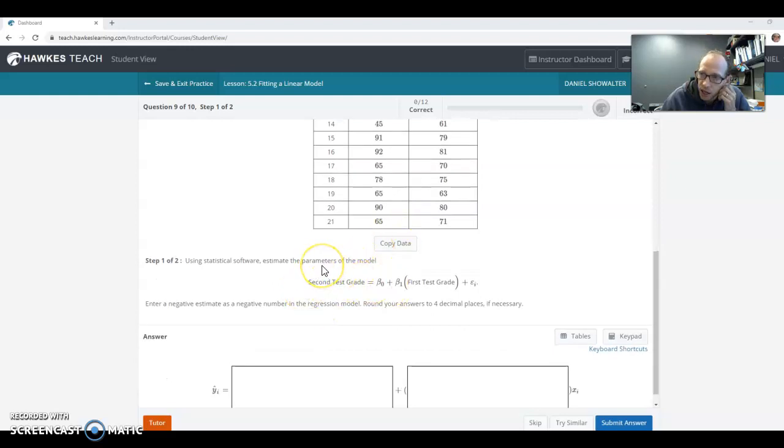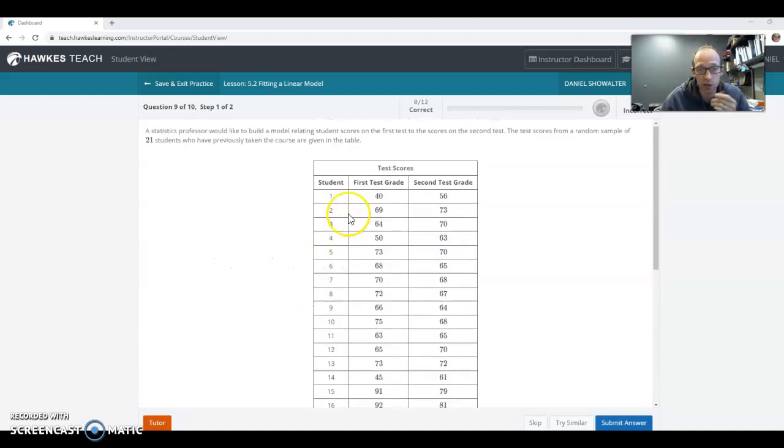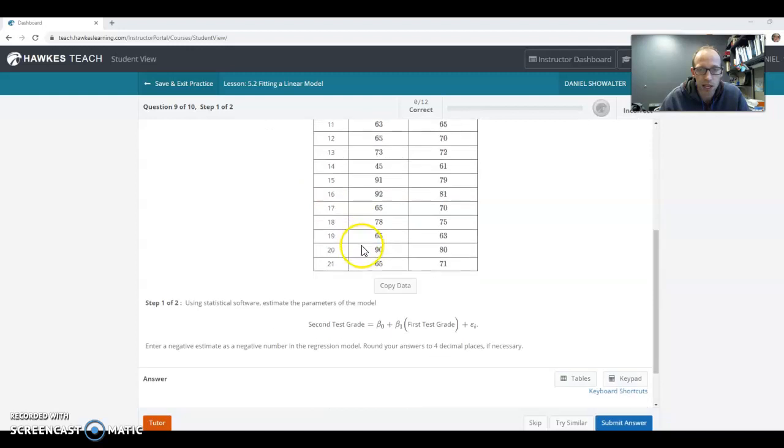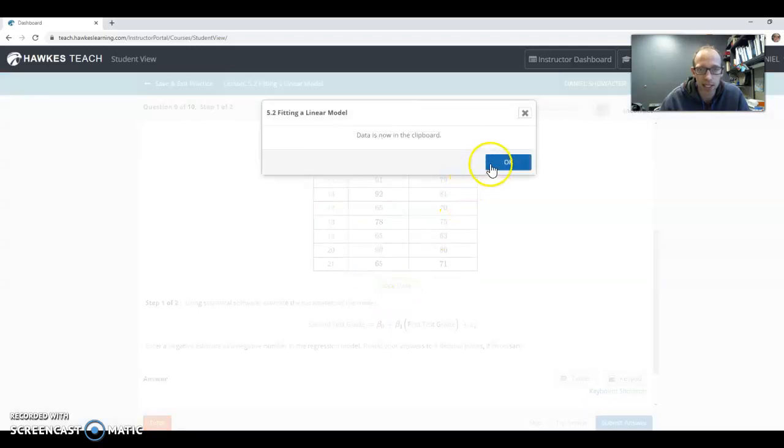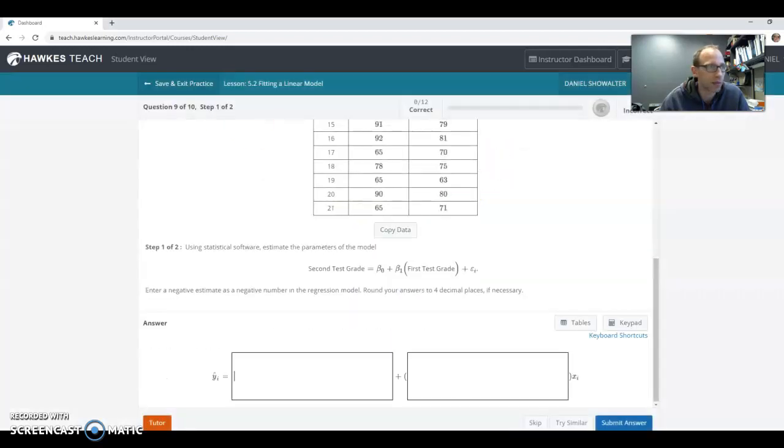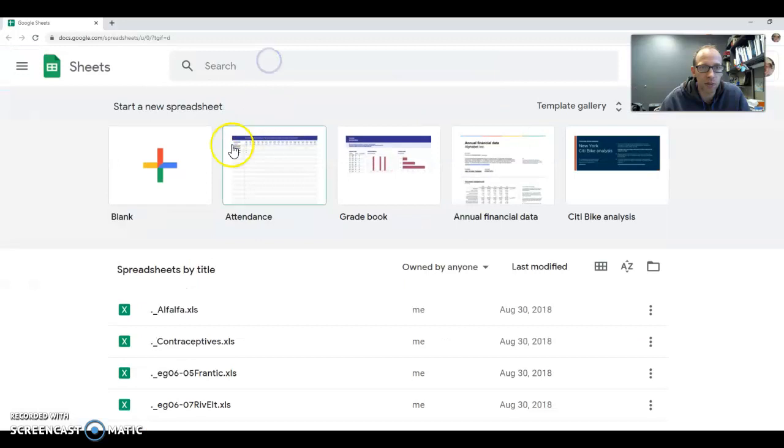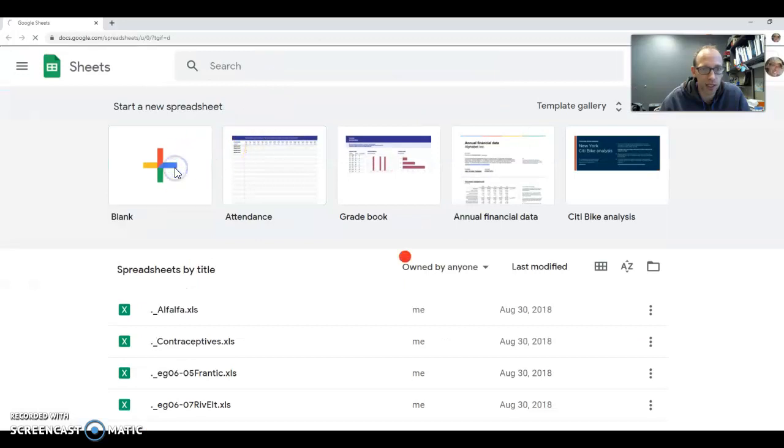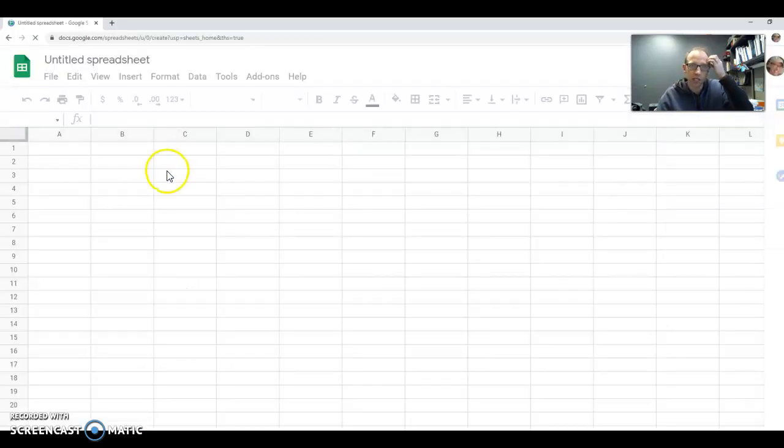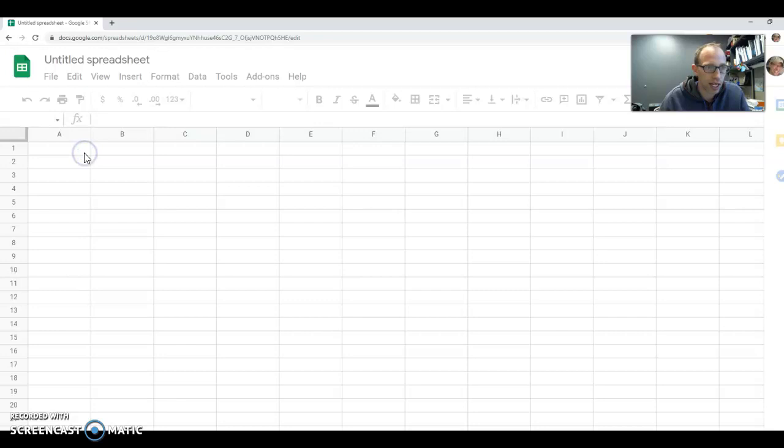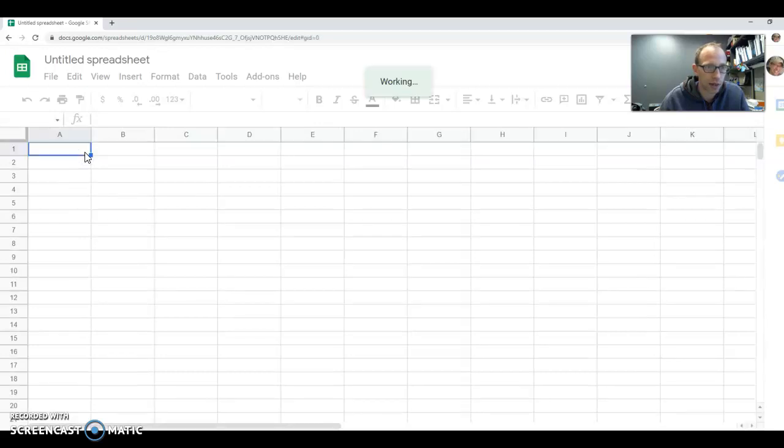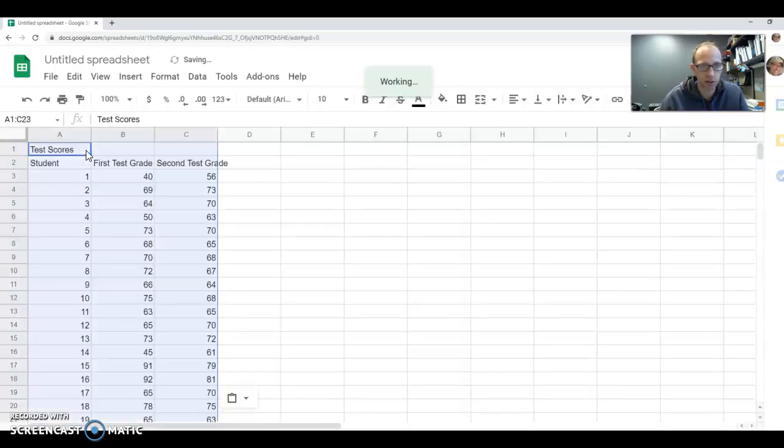I'm going to assume that Excel is not working or that you prefer Sheets for whatever reason. So let's go ahead and copy that data to the clipboard and then open up Sheets, just open up a new Sheet, and then we can go ahead and paste this data here.